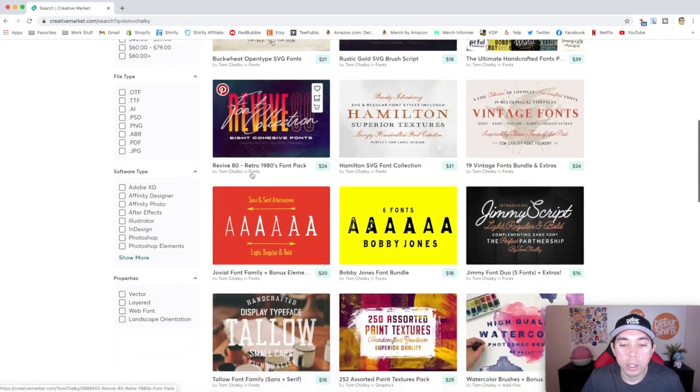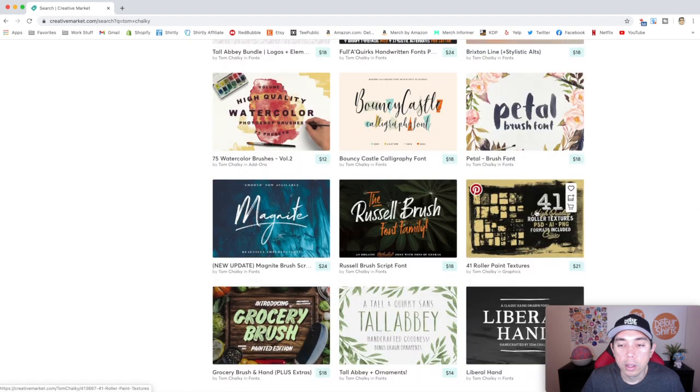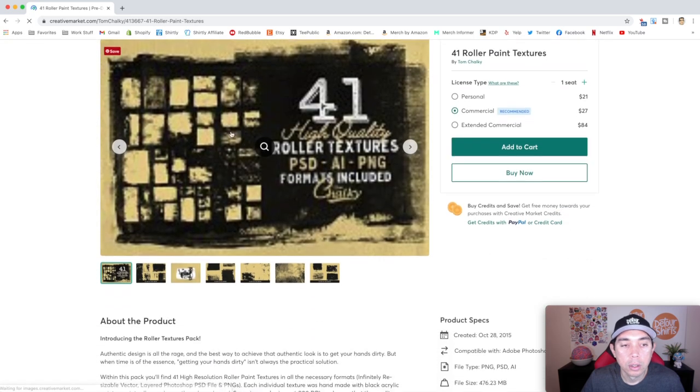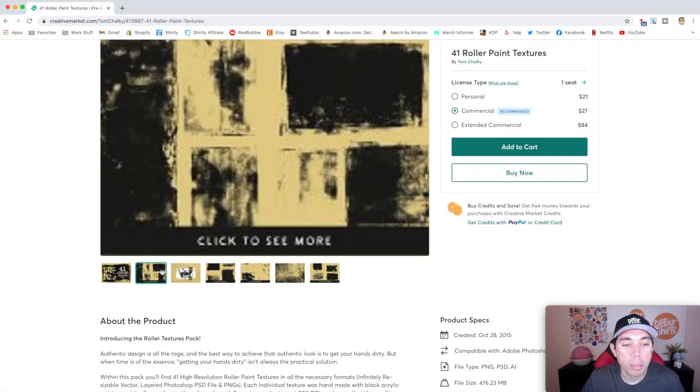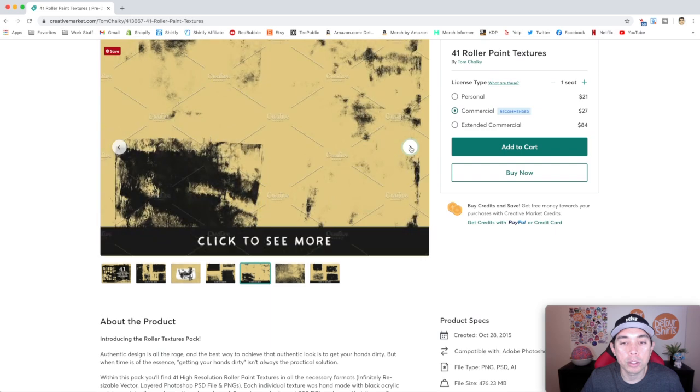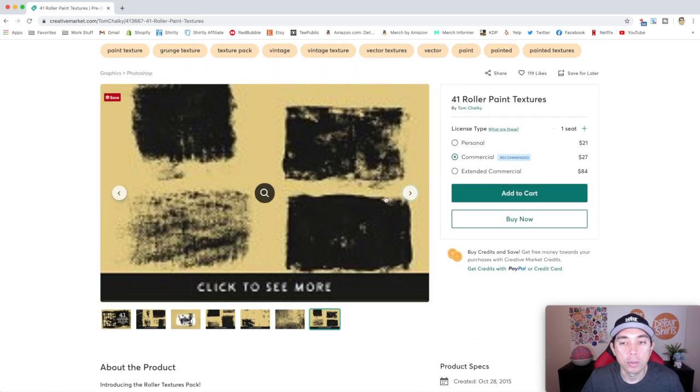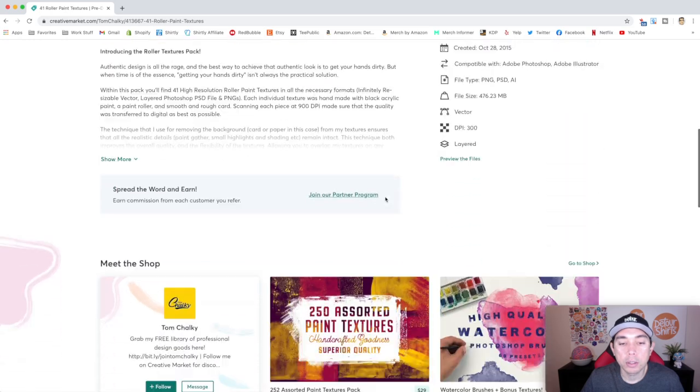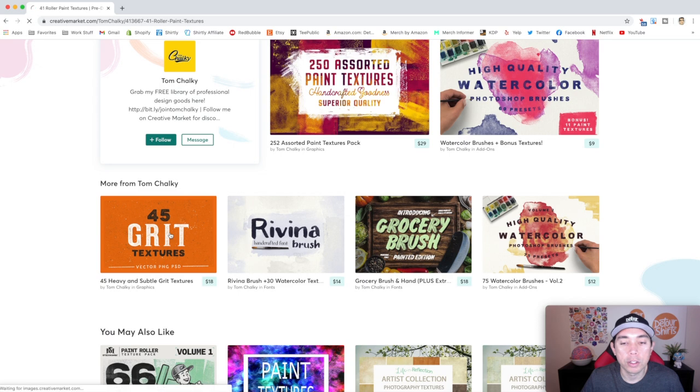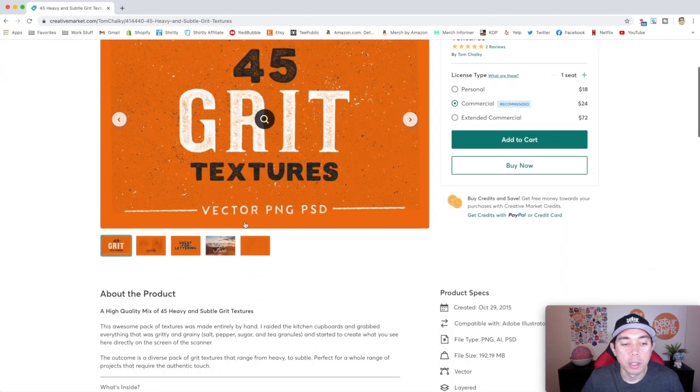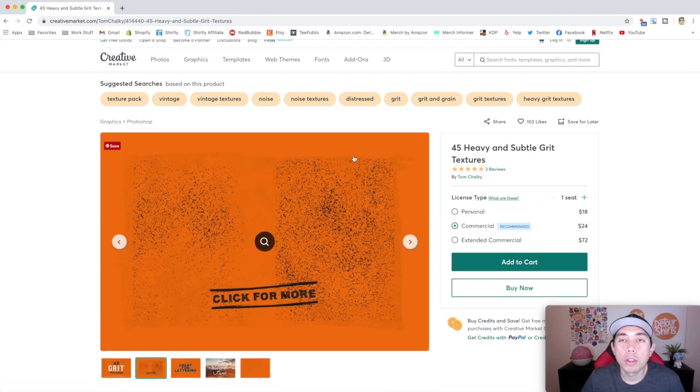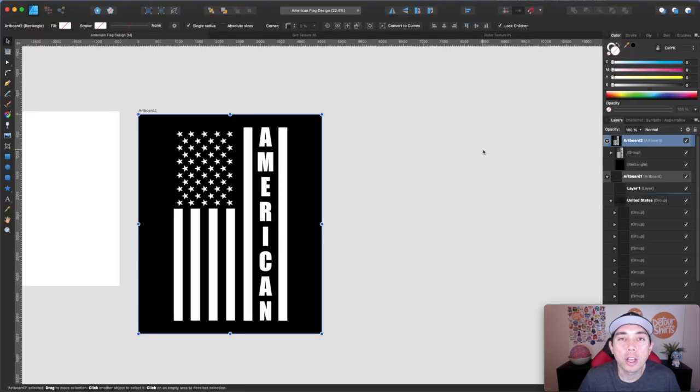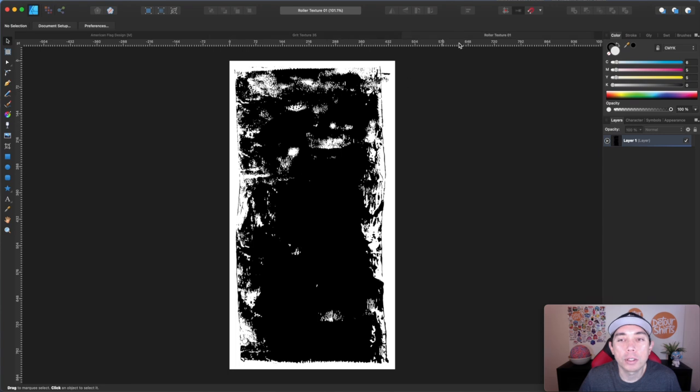The ones that I got, I got a while ago and I got them from Tom, Chalky. And these are the two that I got. I got this one, 41 high quality textures. Let me show you this one. So you can see here, these are the textures that I have. This is a really cool, like a paint brush or roller paint kind of texture. So really neat. And then Tom also had some other ones, this 45 grit texture. So it just means there's 45 of them and there's a bunch. So I'm going to open those up in Affinity Designer and I'll show you how to use it. It's super simple and you're going to be amazed how simple this is.